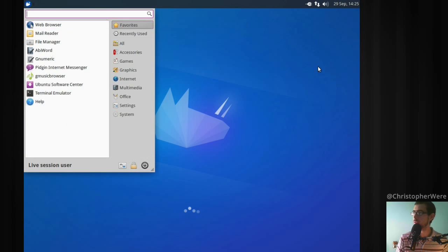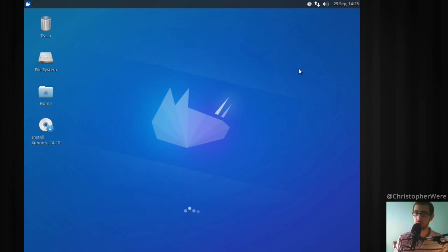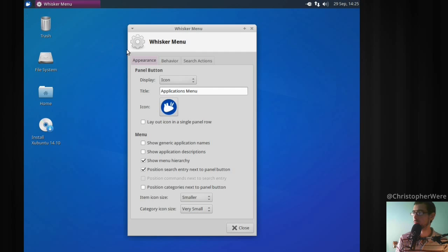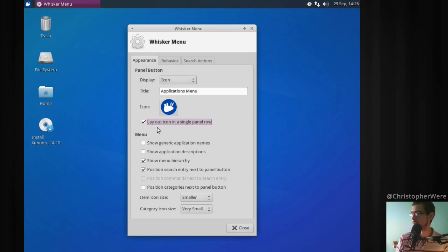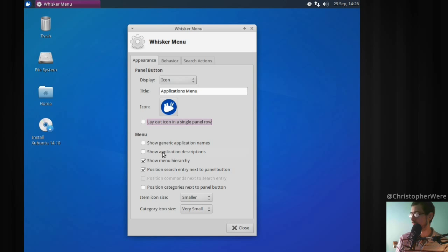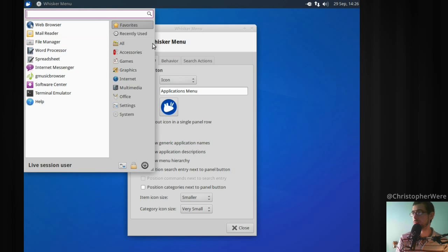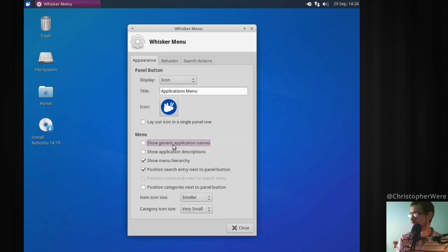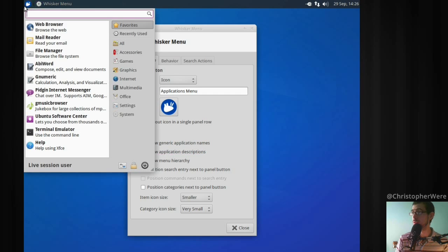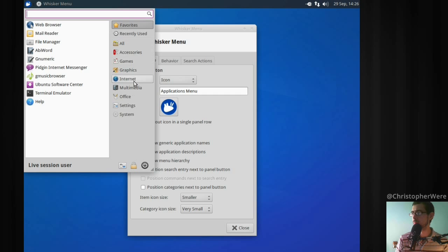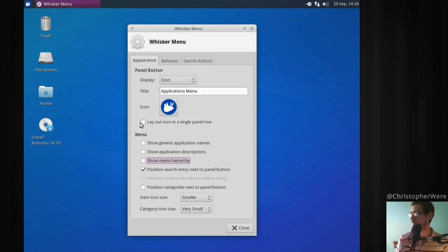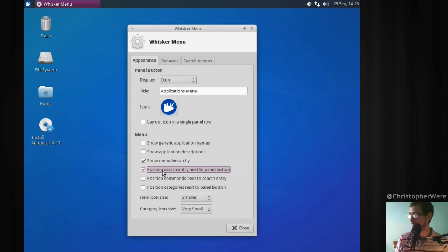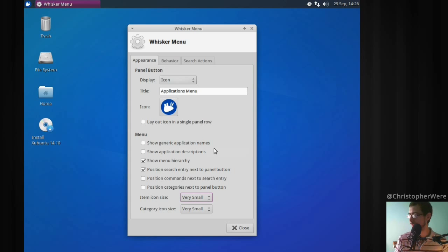Let's see if it uses the window key. The window key doesn't actually open up the menu. You can right-click on the applications menu - there's layout options, icon in a single panel row, show generic application names. So you've got mail reader, file manager, web browser there for Firefox. Show application descriptions - there's a lot of text on there you probably want to get rid of. A lot of customization on the panel which is good.